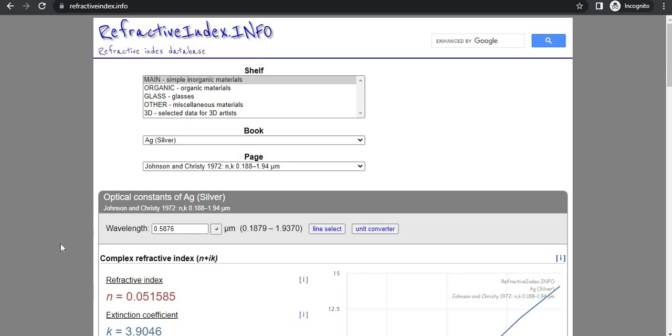So today I will talk about that how to make the index.file. When you go to the website refractiveindex.info, there you get the number of refractive index database or something like related materials.